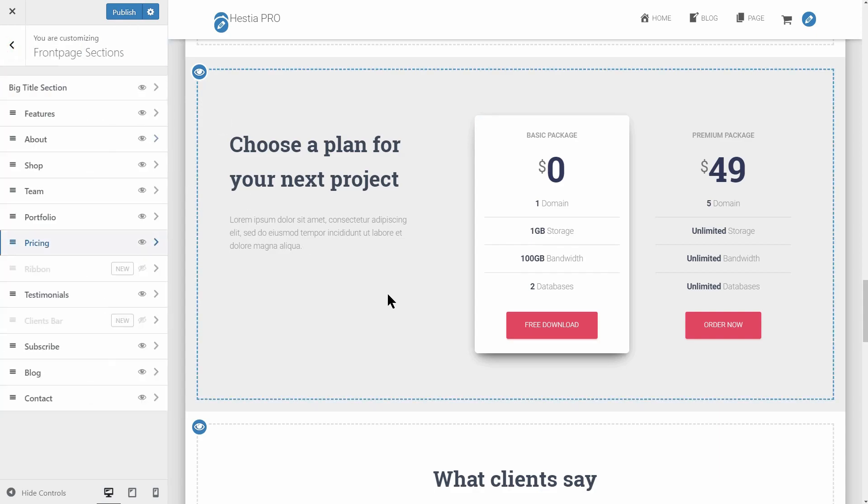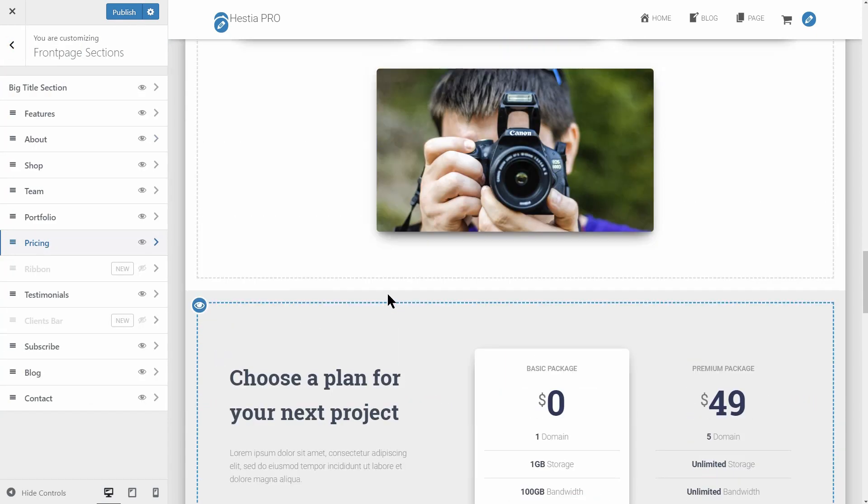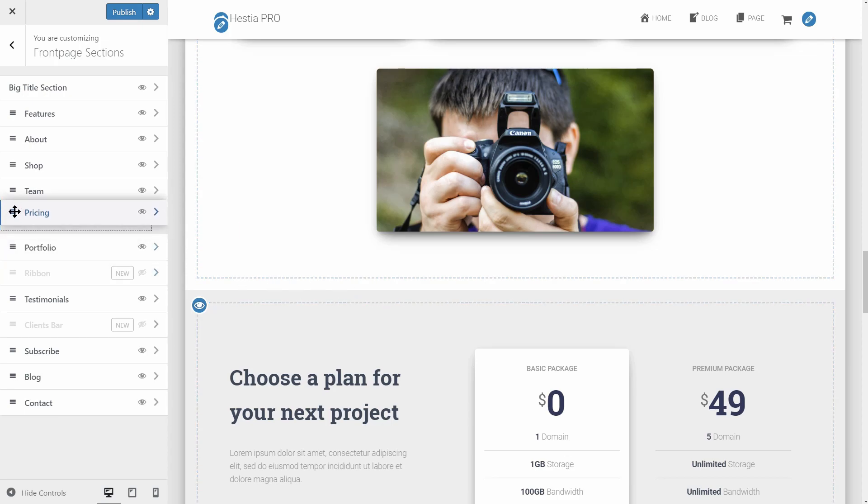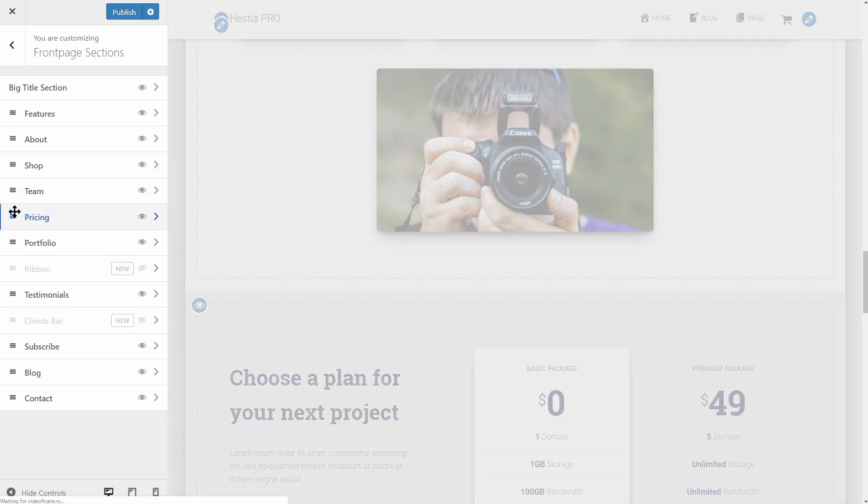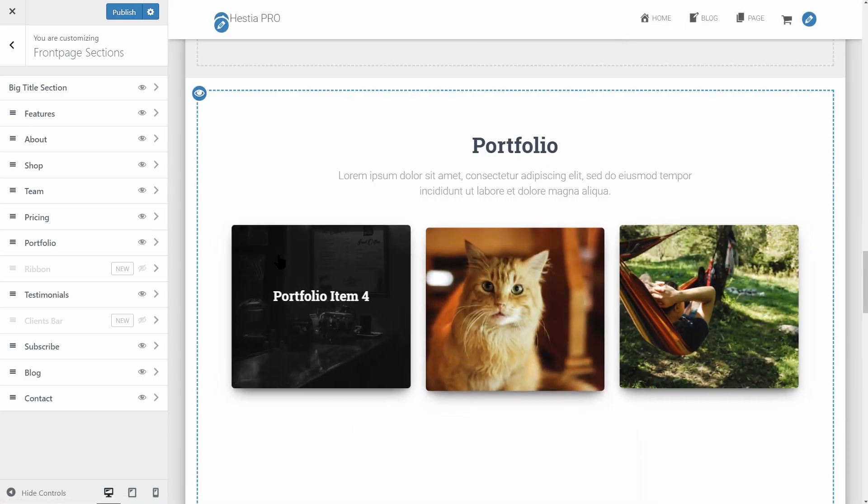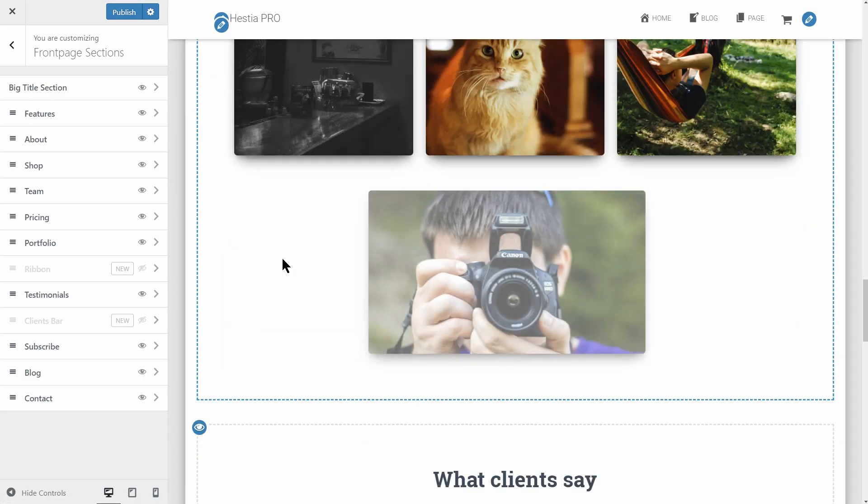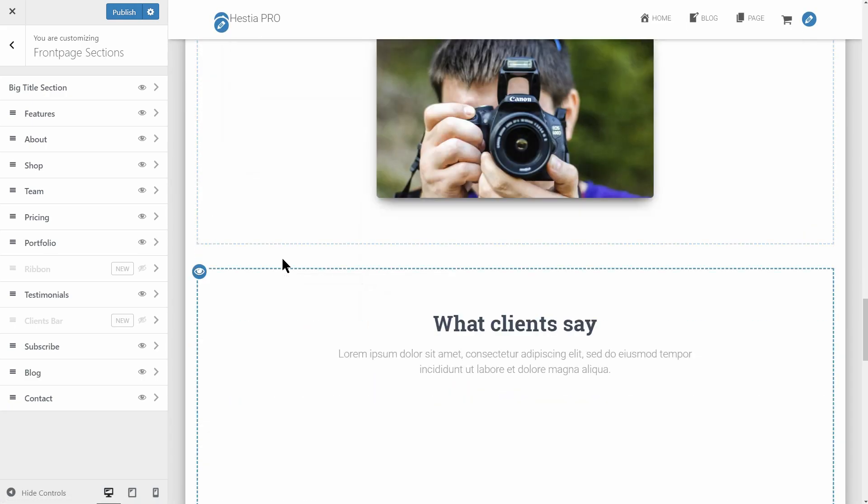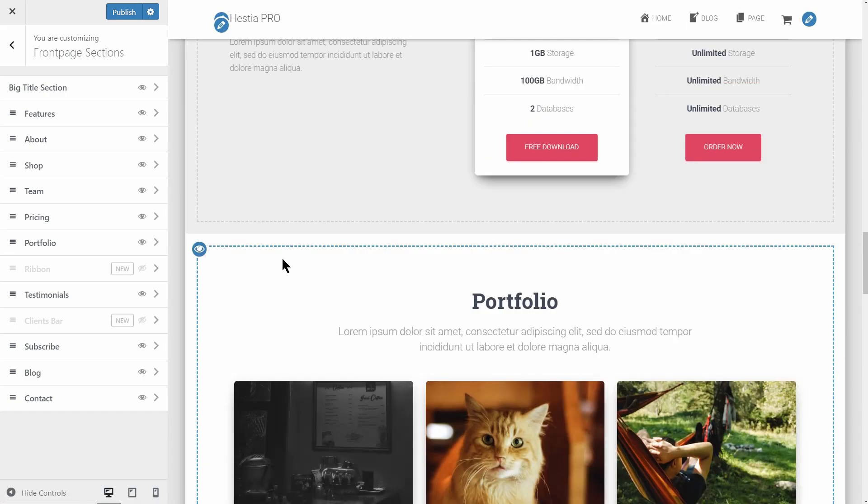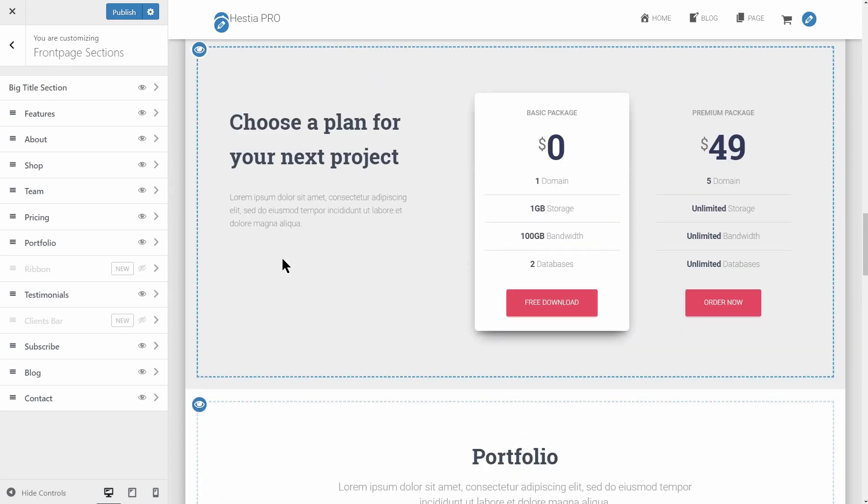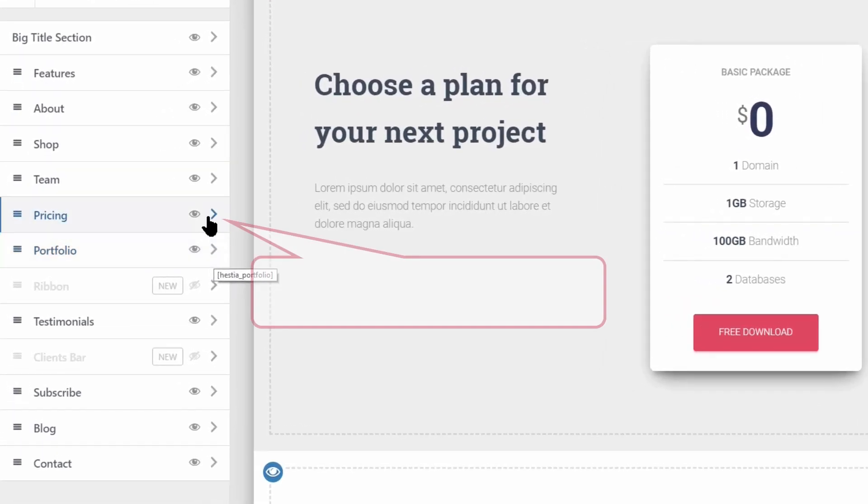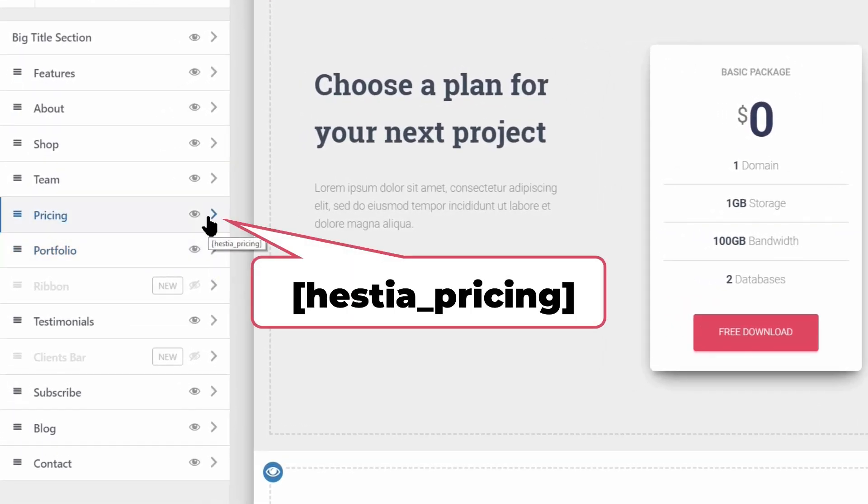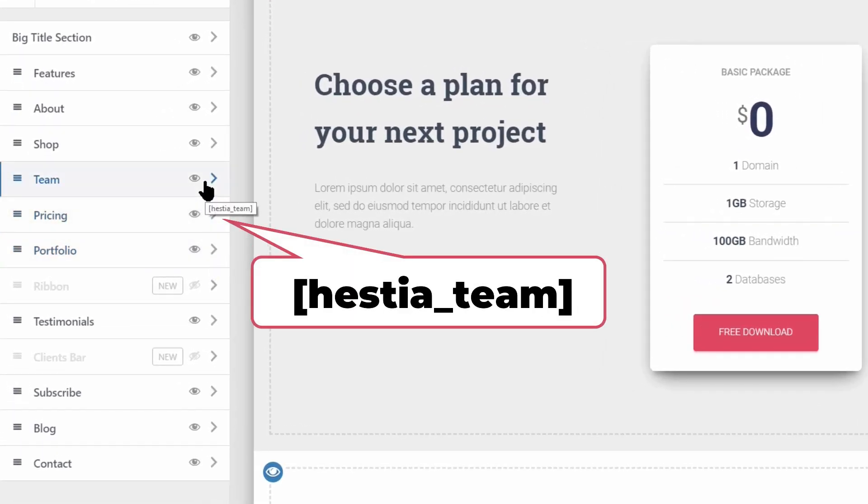One of the best features in the Pro version of Hestia is the ability to reorganize your front page sections easily and quickly. Just drag and drop them in place. More of that, you can easily re-create the front page or part of it on any other page of your site by using the highlighted shortcodes for each section.